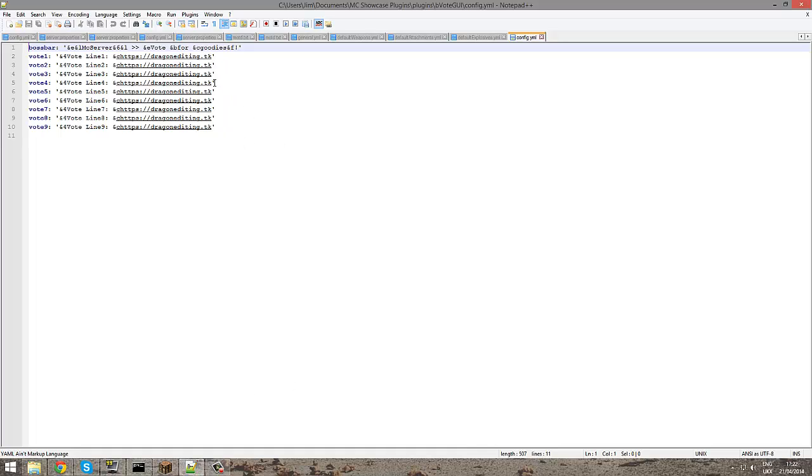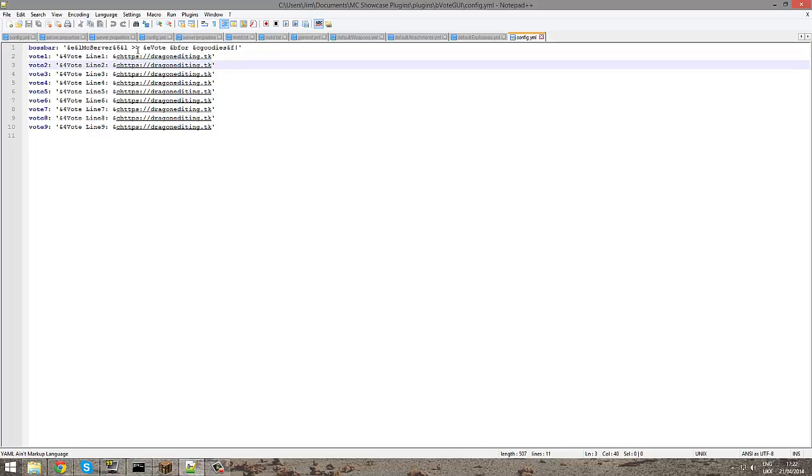So here you can edit a couple of things. There's also a boss bar. You will need boss API, I think it's called, or bar API. And you can change this whatever you want. Just change colors if you want to.